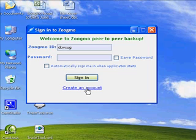This is how we ensure that your personal stuff remains accessible only to you. Please be sure to use a valid email address when opening your new account. We respect your privacy and will only use your email address to communicate with you about important Zoogmo-related topics.